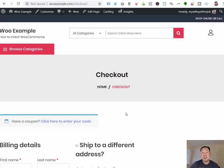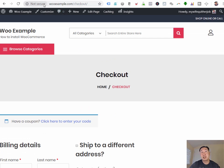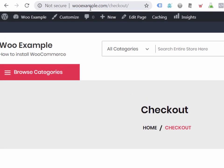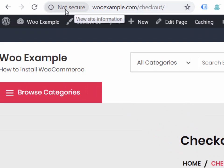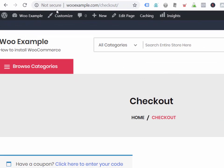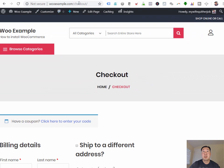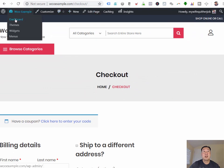There's one last thing we need to fix before we can actually start accepting payments online. And that is to actually make this website secure. As you can see here, there's no padlock here, which basically means that it is not secure. And we have to make this website secure. So what you want to do is you want to go back to your dashboard.